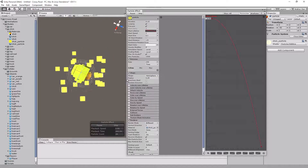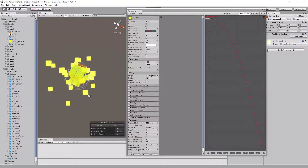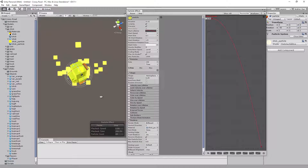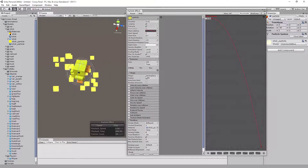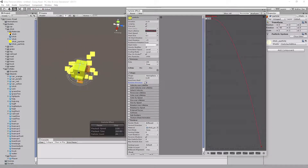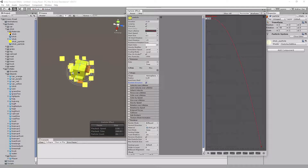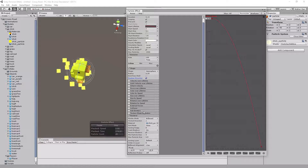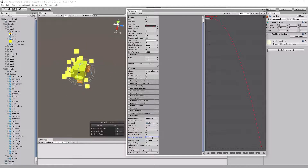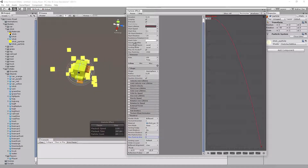Now we have a little poof of yellow particles going around — that should look pretty good from up there. With the Hemisphere radius at 0.25, we're going to enable Random Direction so it feels even more random — some pieces here, some there. Go down to the Renderer rollout and make sure the Max Particle Size is set to 1, just in case.